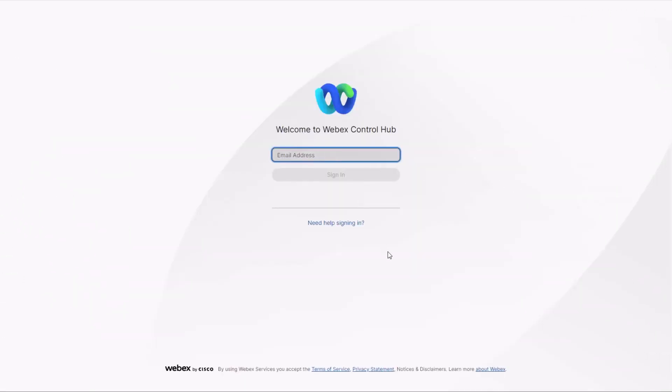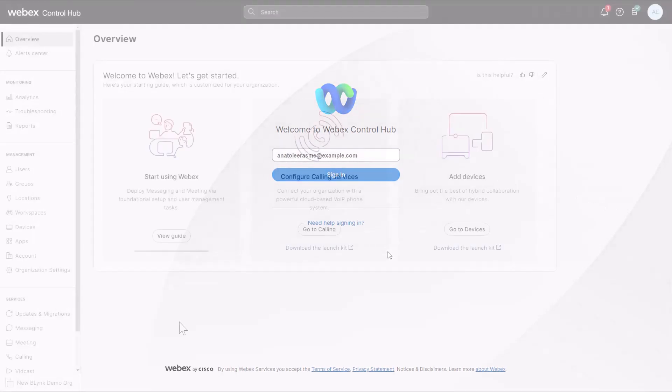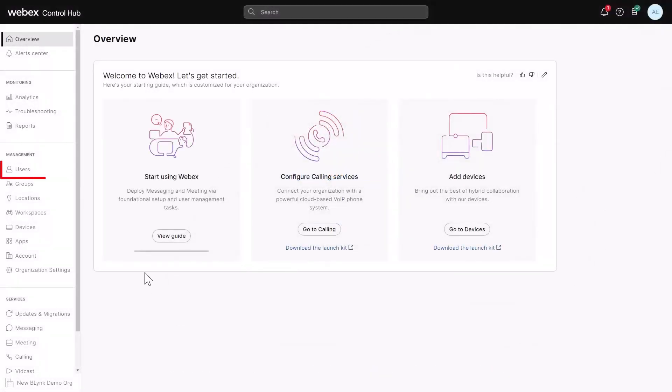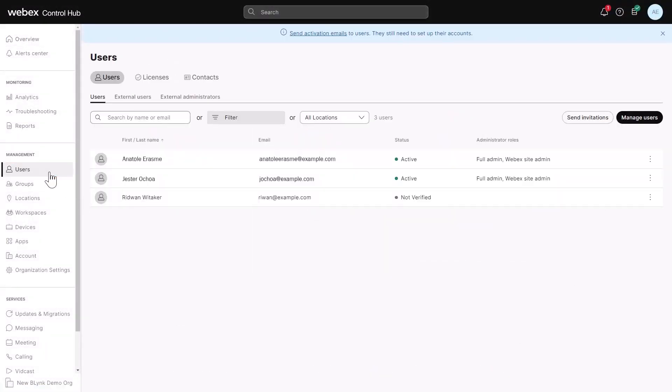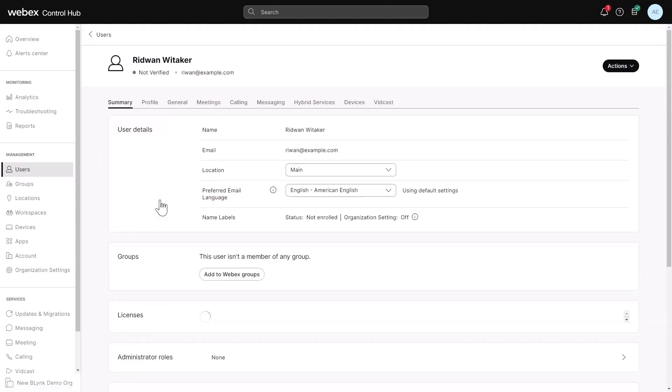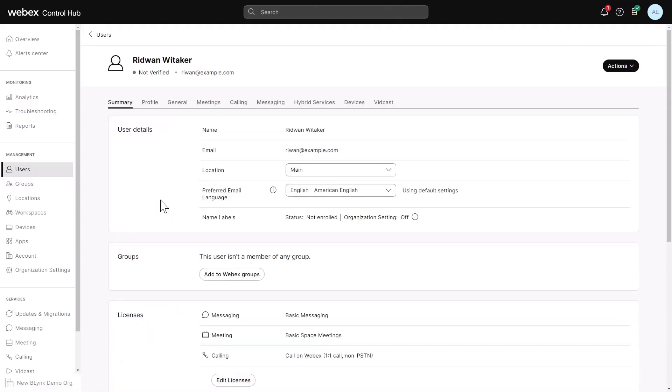To assign organization account roles, sign into ControlHub. Go to Users and choose a user. If you are a partner, open the customer organization where you want to assign roles and then access that organization's users page.